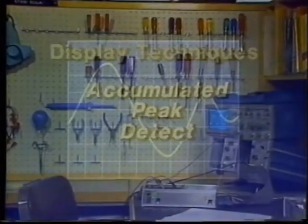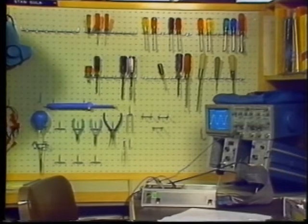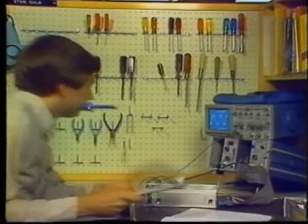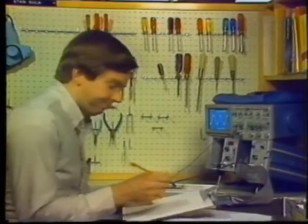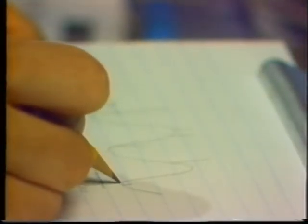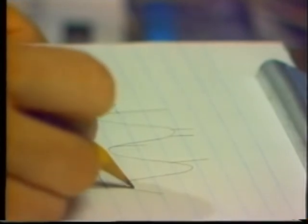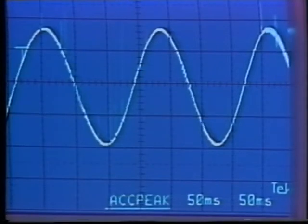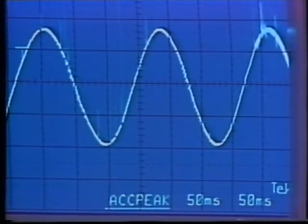For monitoring circuit conditions over long periods, the 2230's accumulated peak detect mode simplifies the process by keeping a running record of all signal minimums and maximums. Any glitches, amplitude drifts, or timing drifts will be captured and displayed, so the scope can monitor events unattended for minutes or hours, displaying the stored differences for evaluation when you return.